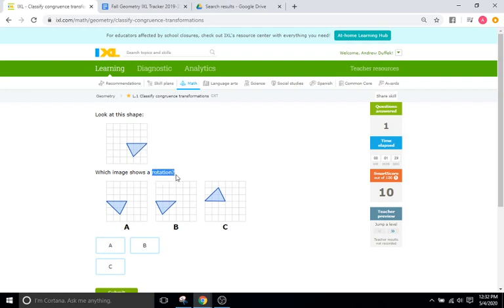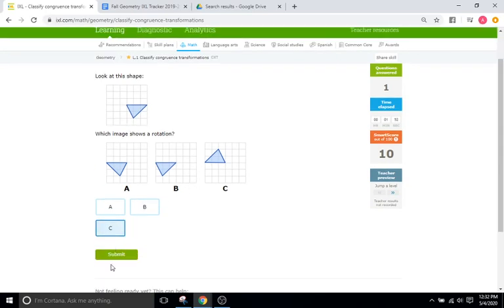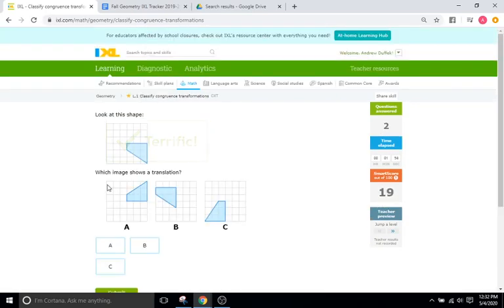This one wants us to do a rotation. So B and the original shape look like they are a translation — you just slide it over here. A looks like it can be a reflection; if you put a line of reflection here and reflect it over, that looks like a reflection. And C looks like it's a rotation if you make this your point of rotation and rotate it this way. So C is going to be our answer there.